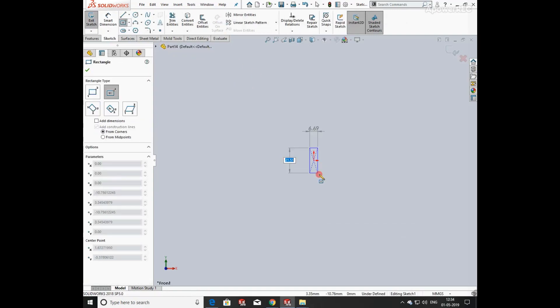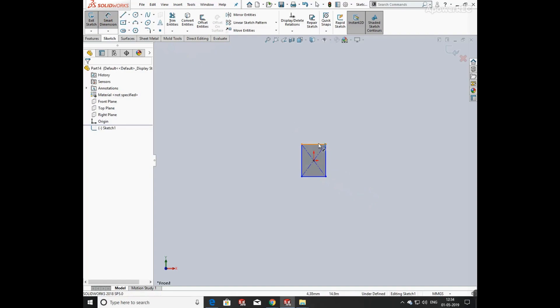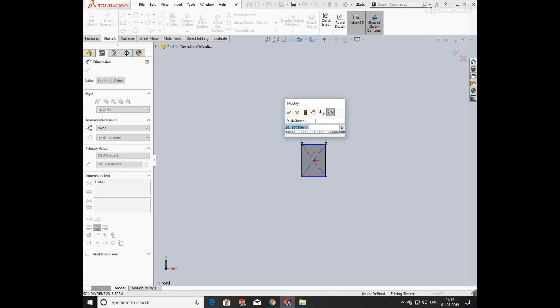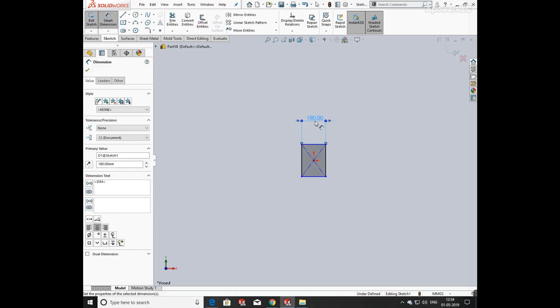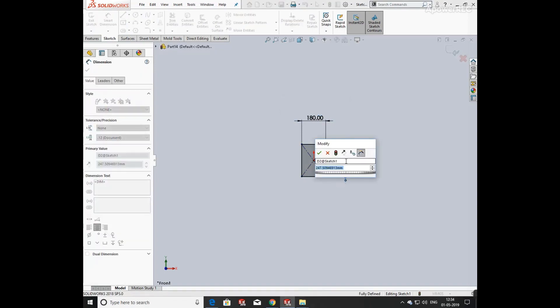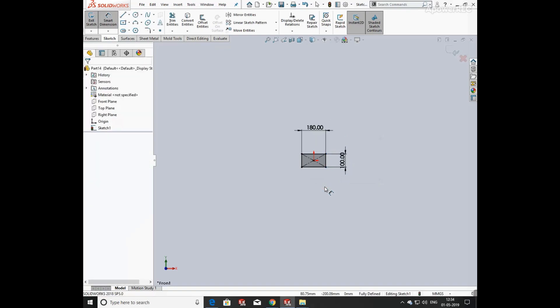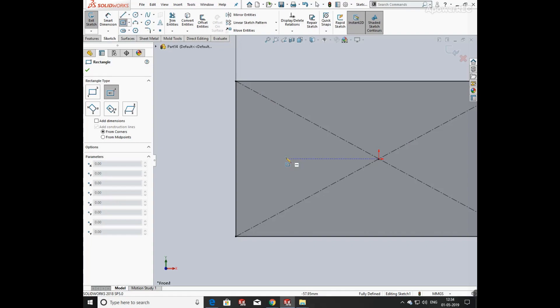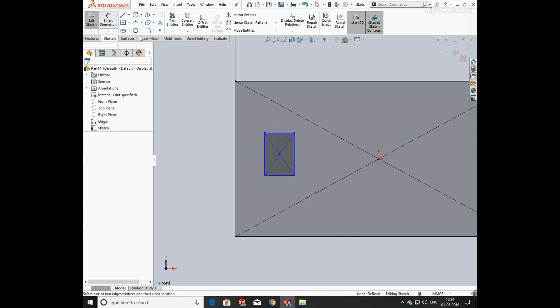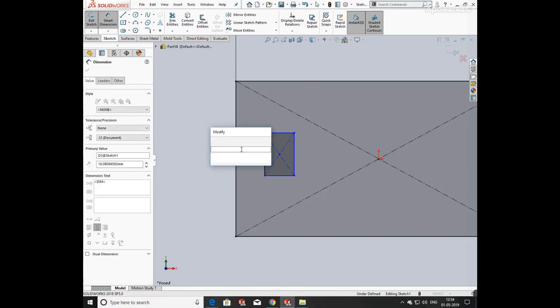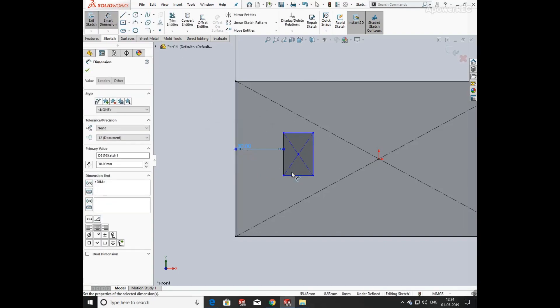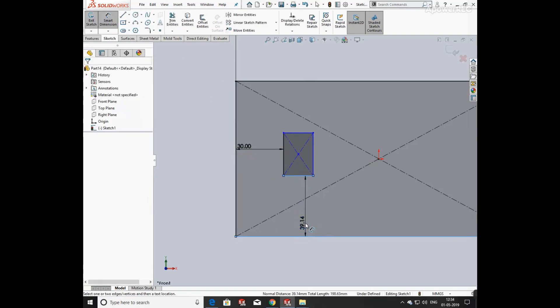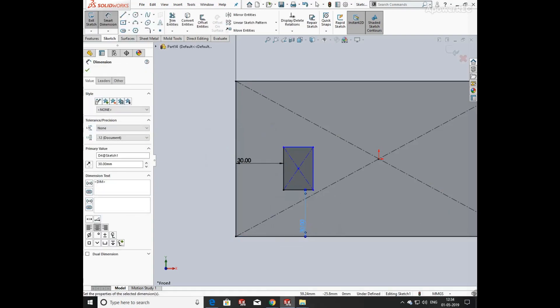First of all, draw a rectangle from the origin. Now defining its dimension as given in question number one, its length is 180 mm and its width is 100 mm. Now again click on rectangle and draw a rectangle, defining its dimension from the edge side as 30 mm and the bottom side as 30 mm.